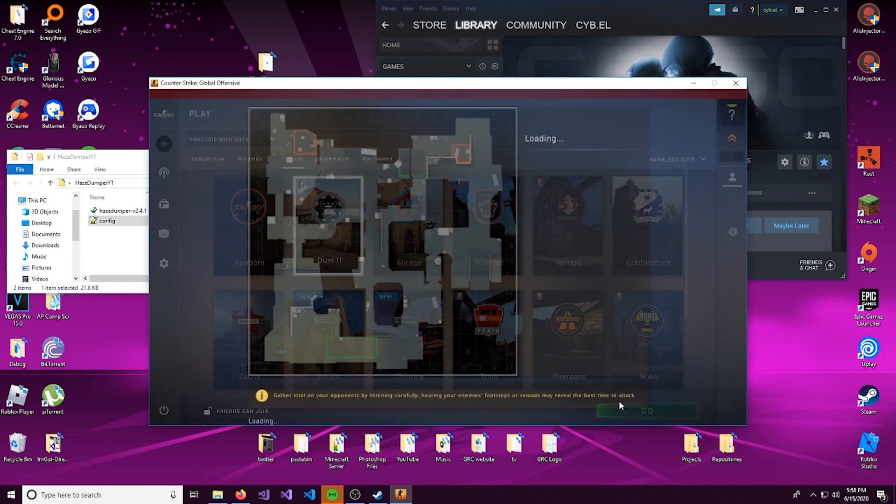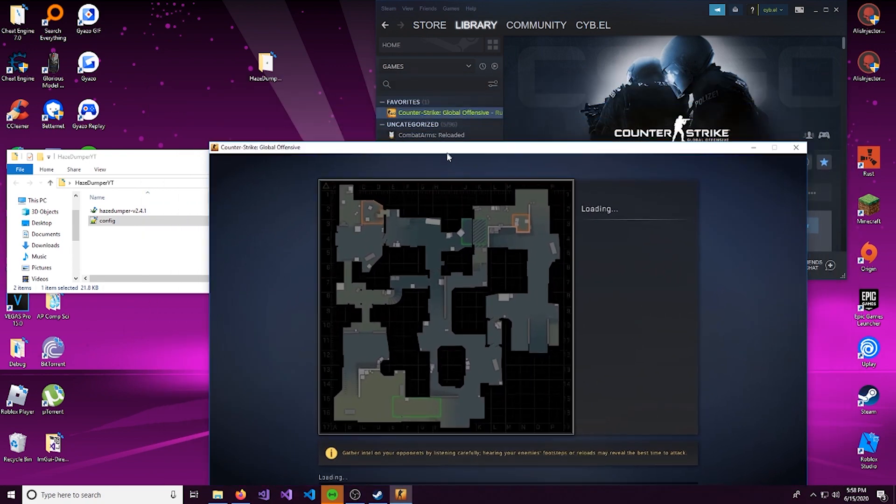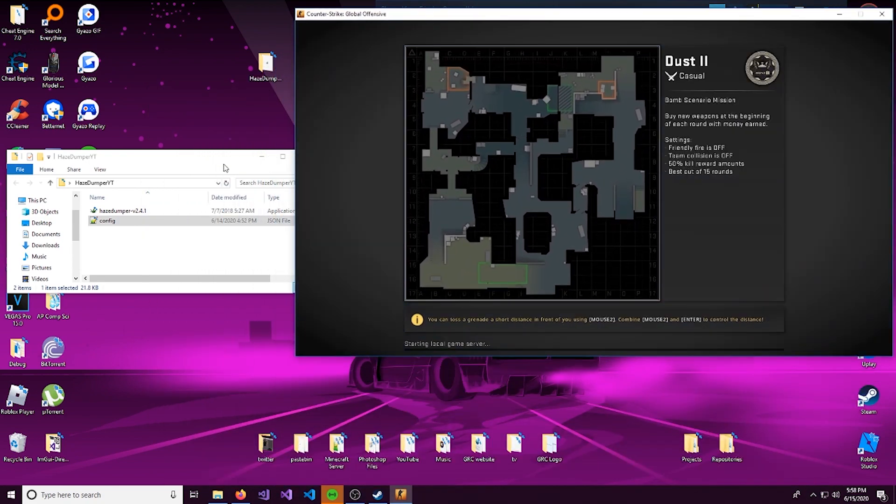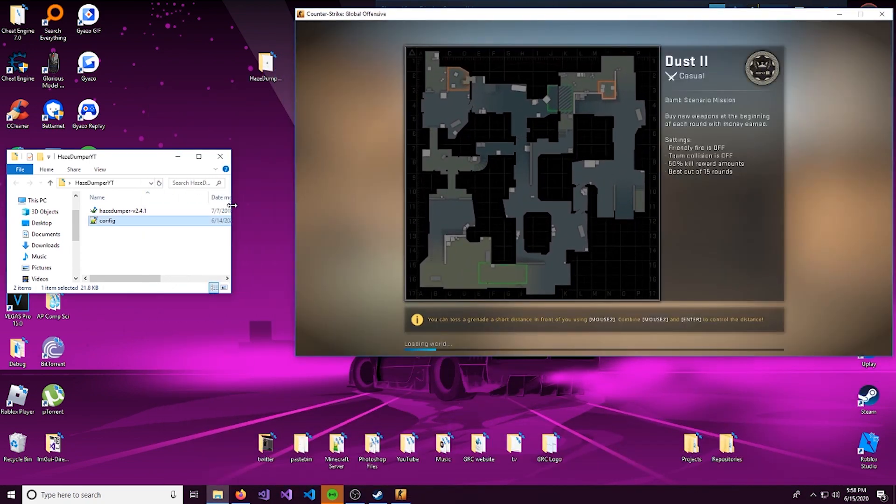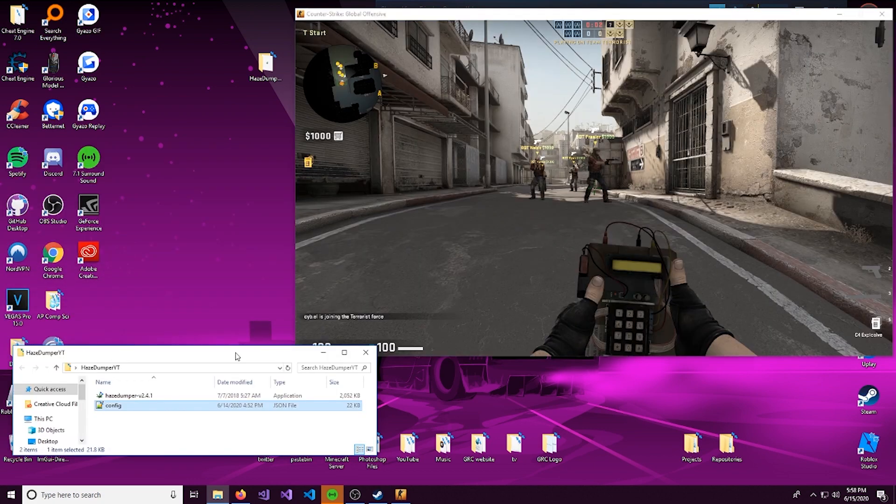And we can just do this right here. We want it to be loaded into a game for when we scan, just so all the things we're looking for are existing in memory.